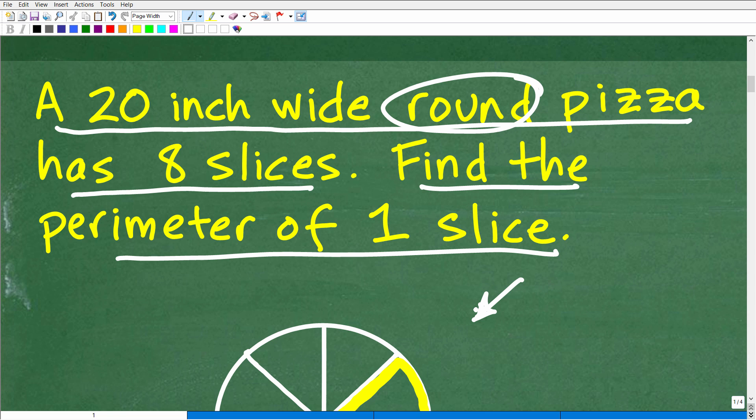When you can see the problem visually, it's going to really help you figure out the path to go from the problem to the solution. You need a strategy, and having a visualization of the problem is an excellent way to see what's going on.